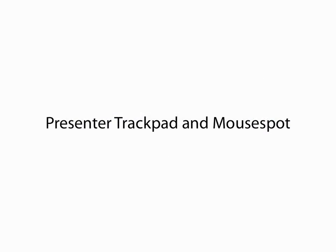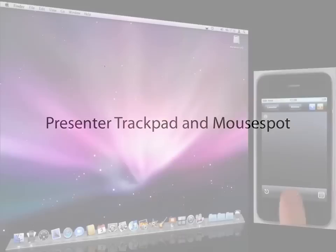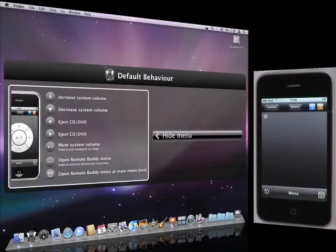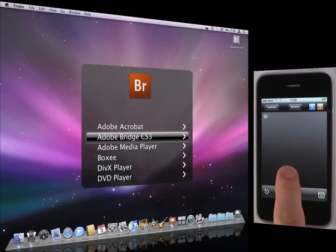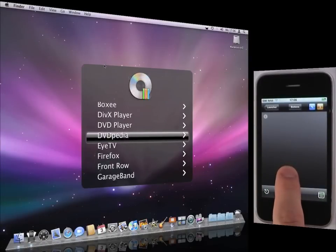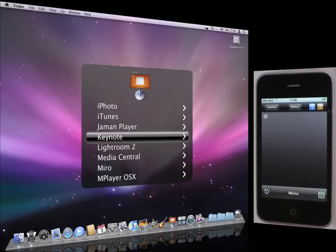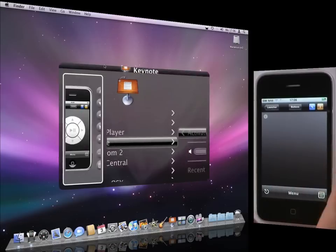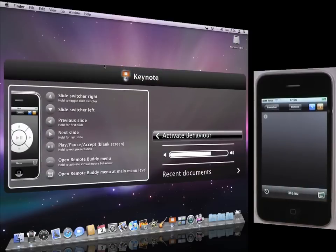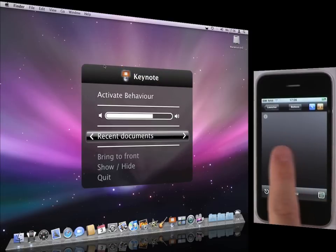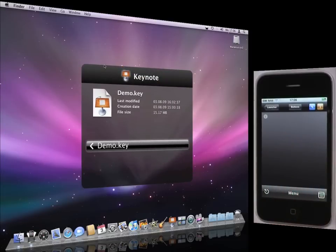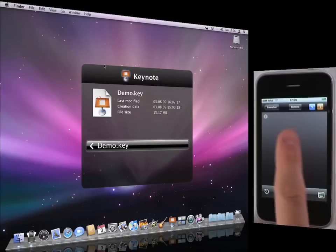Remote Buddies EdgeX Remote also provides great tools for your presentation. Here is a short demo. I open Remote Buddies menu and navigate to Keynote's context menu, where I have access to presentations I recently worked on. I open the demo presentation.